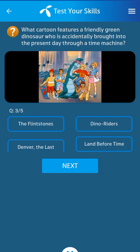Third question: What cartoon features a friendly green dinosaur who is accidentally brought into the present day through a time machine? Its answer: Danwood the Lost.